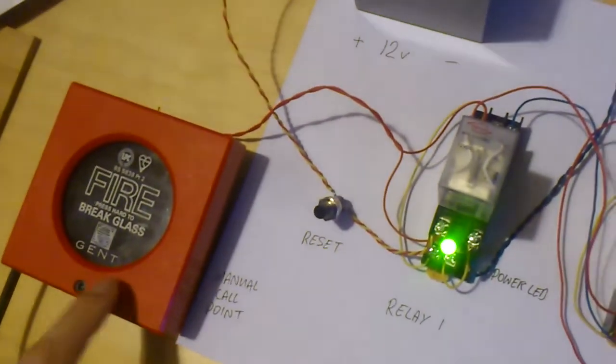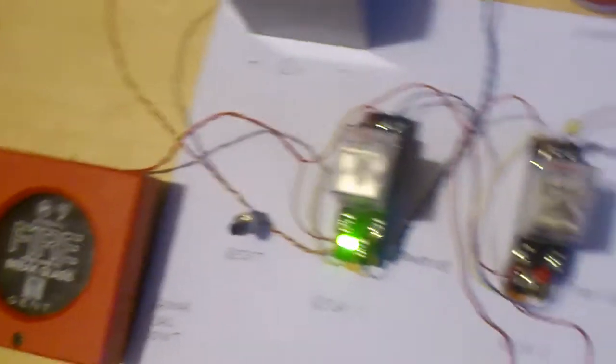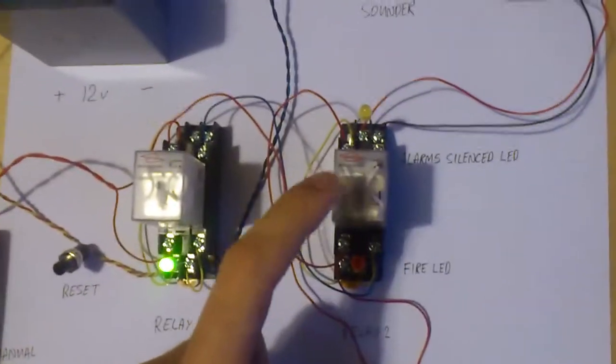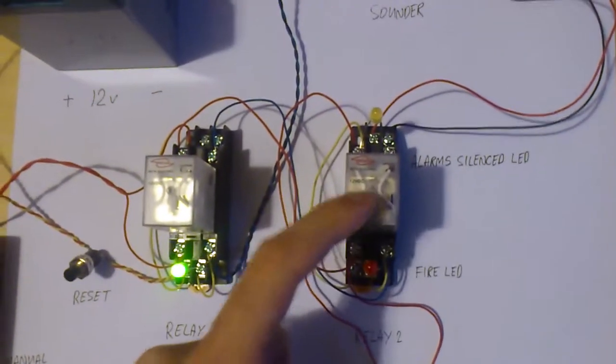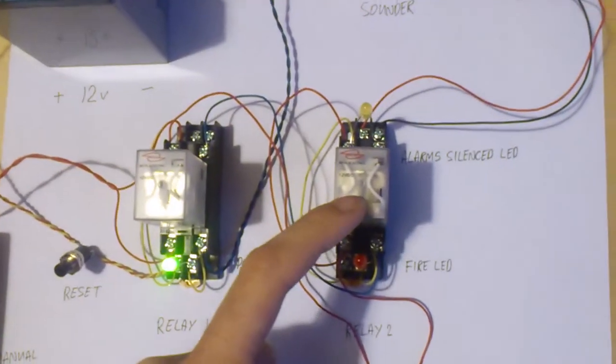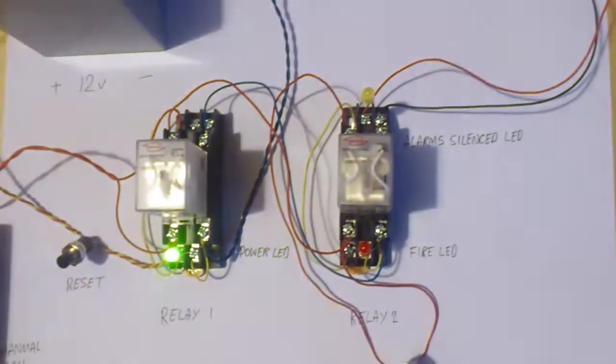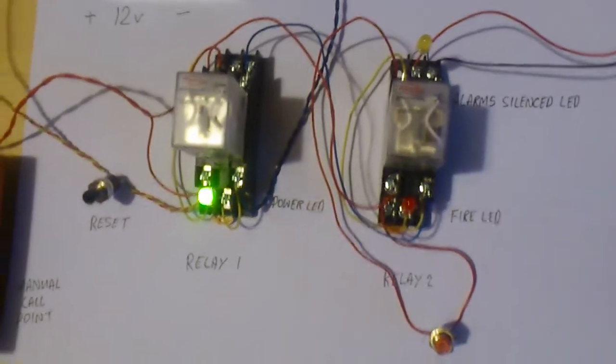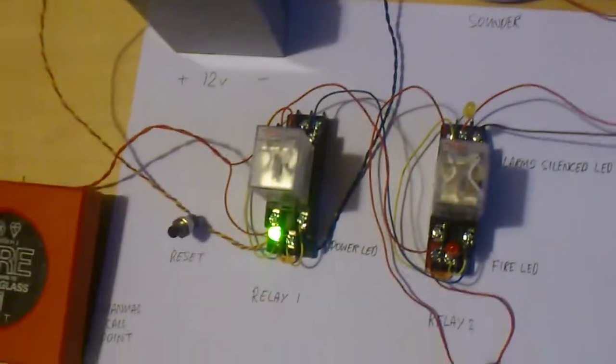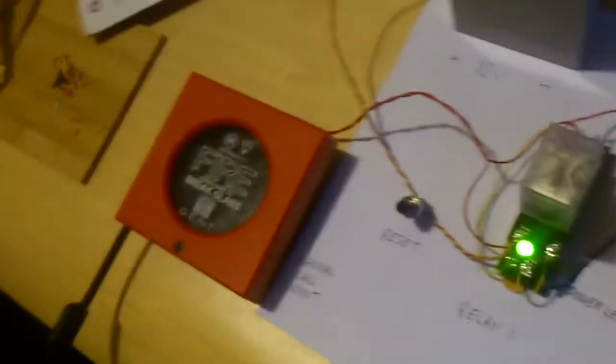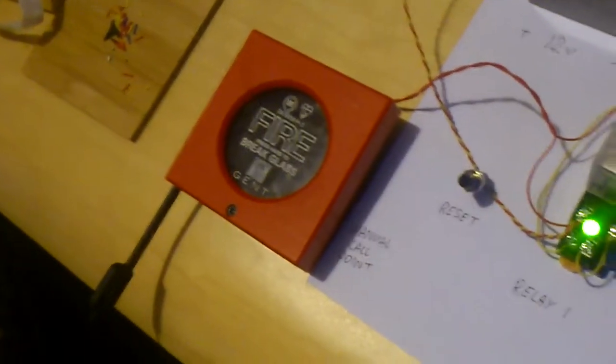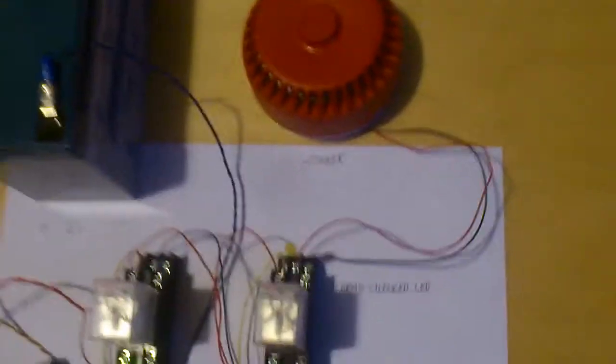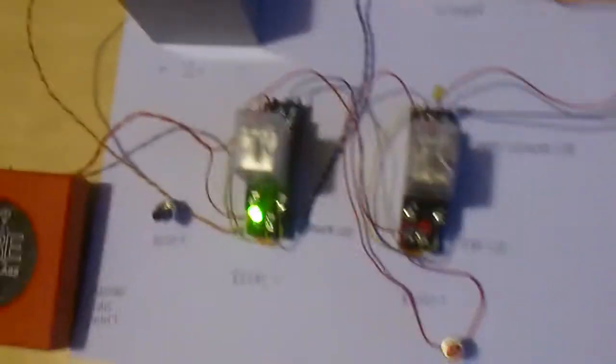Here we've got a call point on the system. We've got a second relay, now this is the sounder relay. This actually controls the sounder circuit. And we've also got the call point and the sounder there, which is a Roshni.